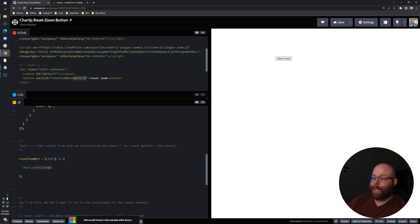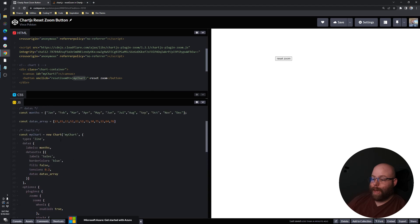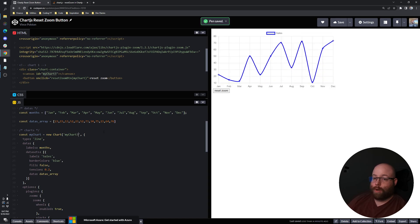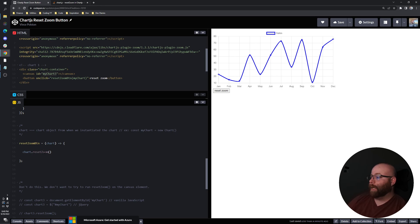So basically we need to have this match. This doesn't matter what the ID is as long as your ID or your context of the canvas element is right. Your chart's going to be drawn. When you're hitting the reset zoom function, you're doing that on the chart object.